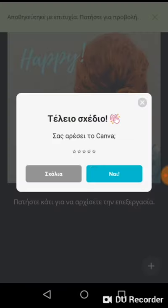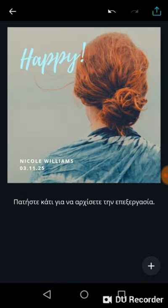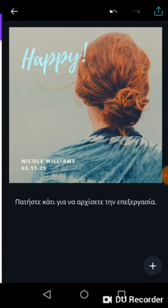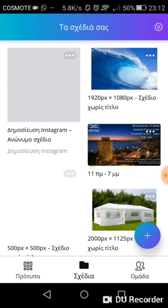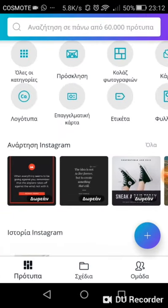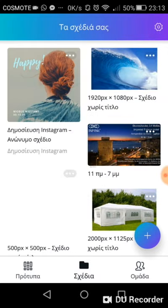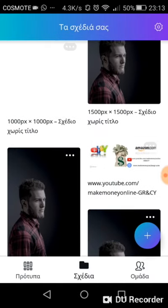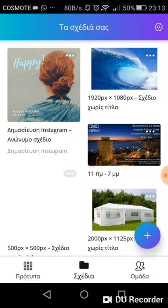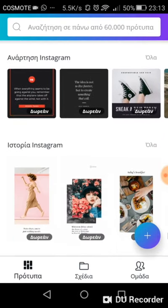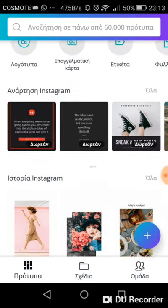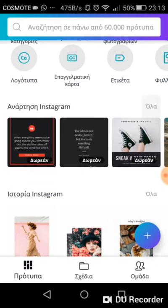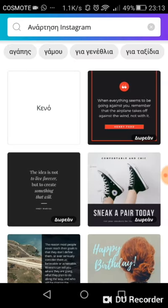You can then use it for Instagram. And here are the templates — if you go to the middle one, you can actually see what templates you have used before or created before. Let's give you one other example.